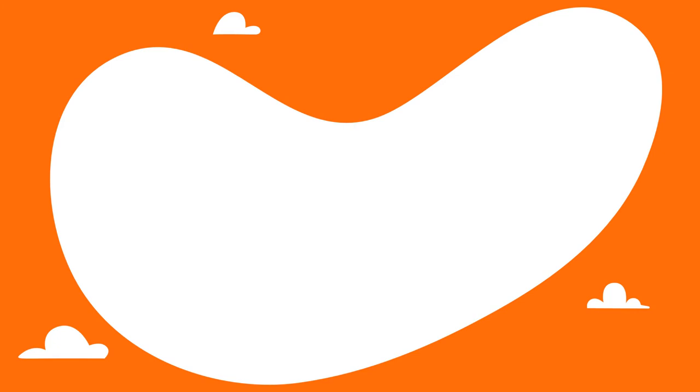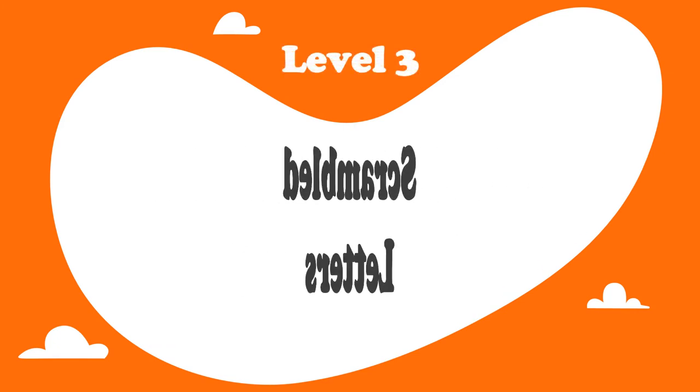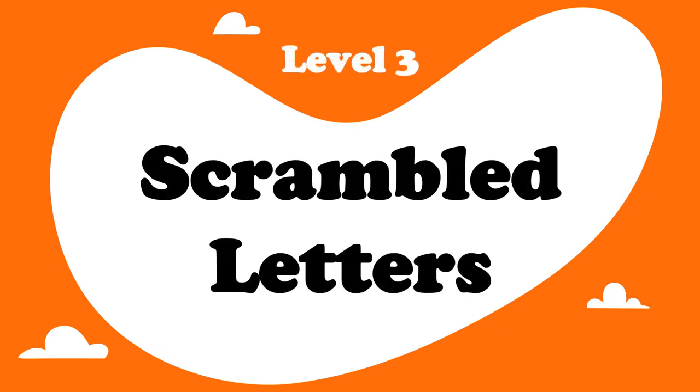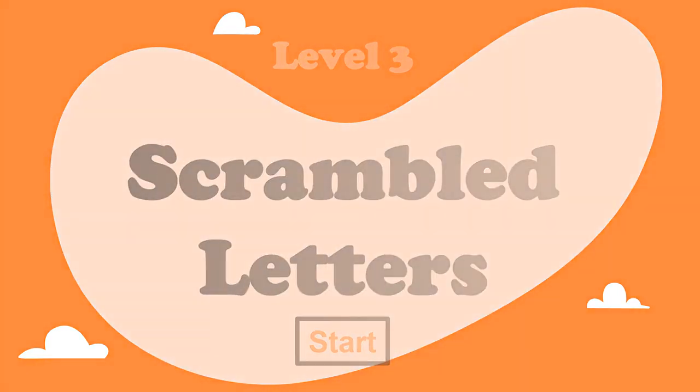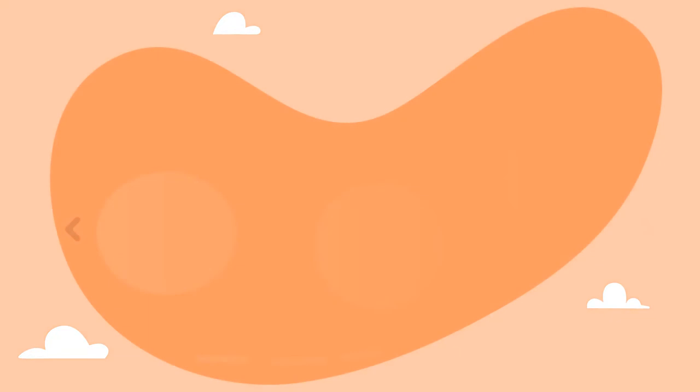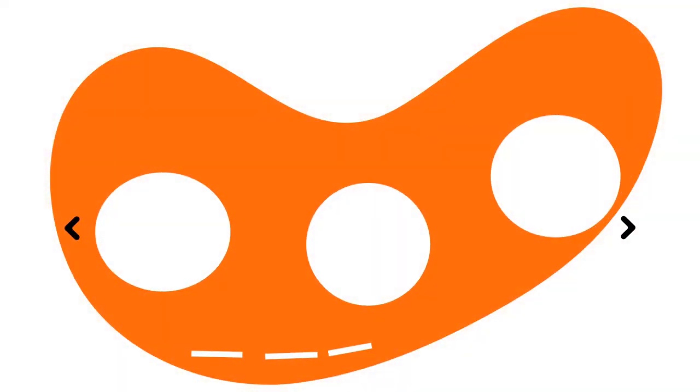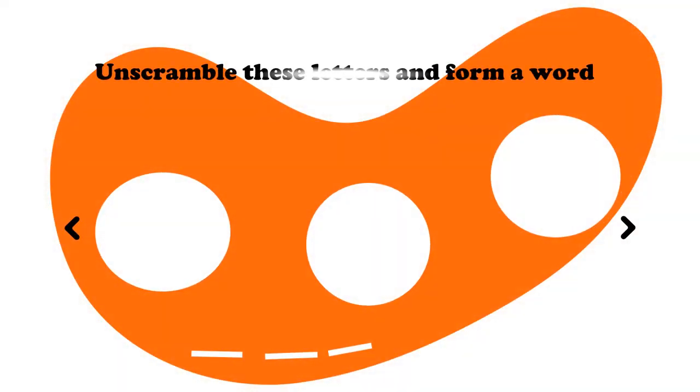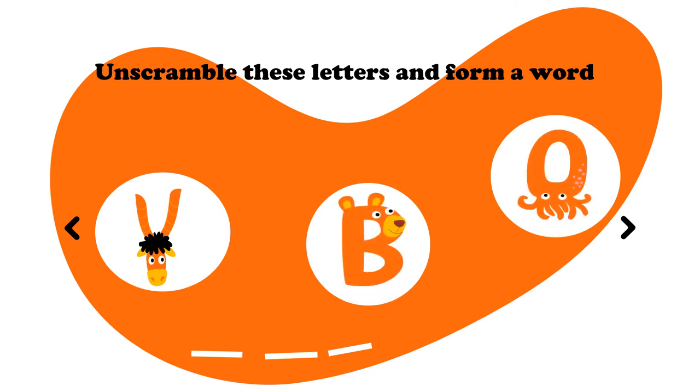Level three, scrambled letters. Let's start. Unscramble these letters and form a word. What letters do we have? A Y, a B and an O. Y, B, O does not form any word. But maybe if we scrambled and unscrambled, we can come up with something. Let's see.